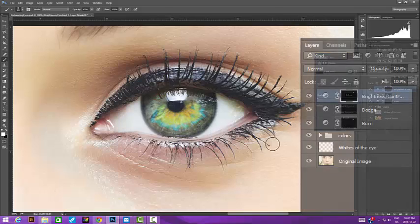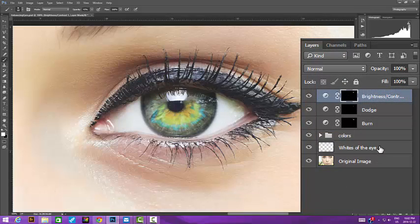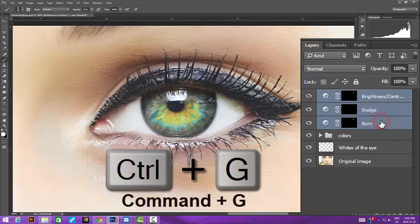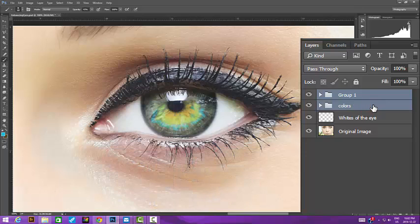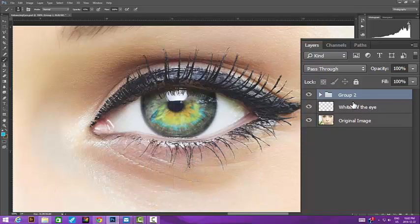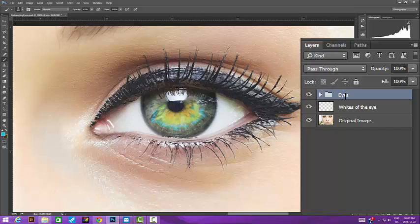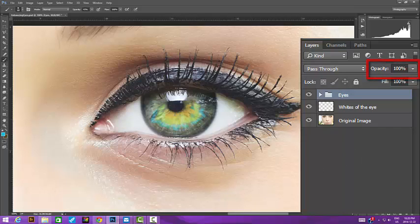I'll create a group for the Burn, Dodge, and Contrast layers, and finally put all the eye enhancements into a final group. I can then lessen the effect if I need to using the layer's opacity slider.